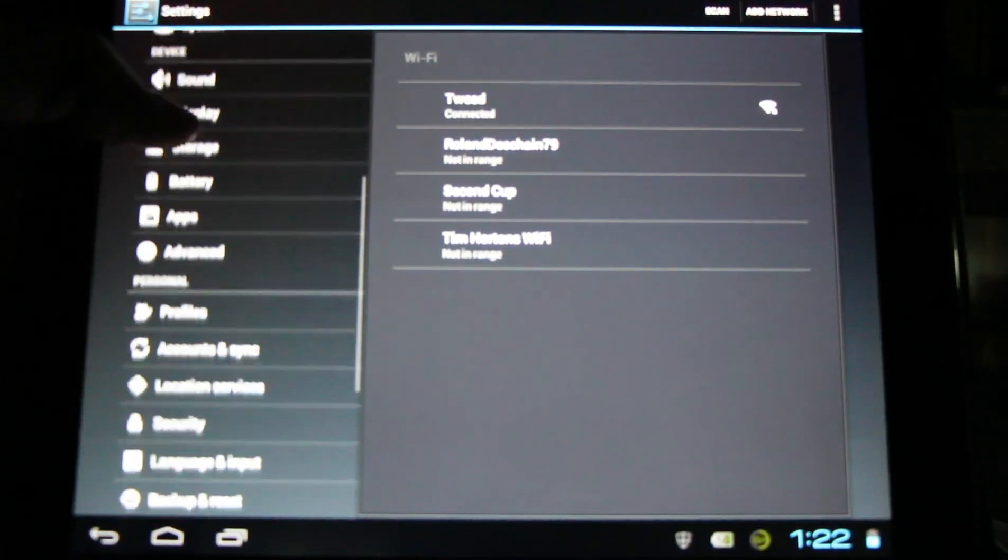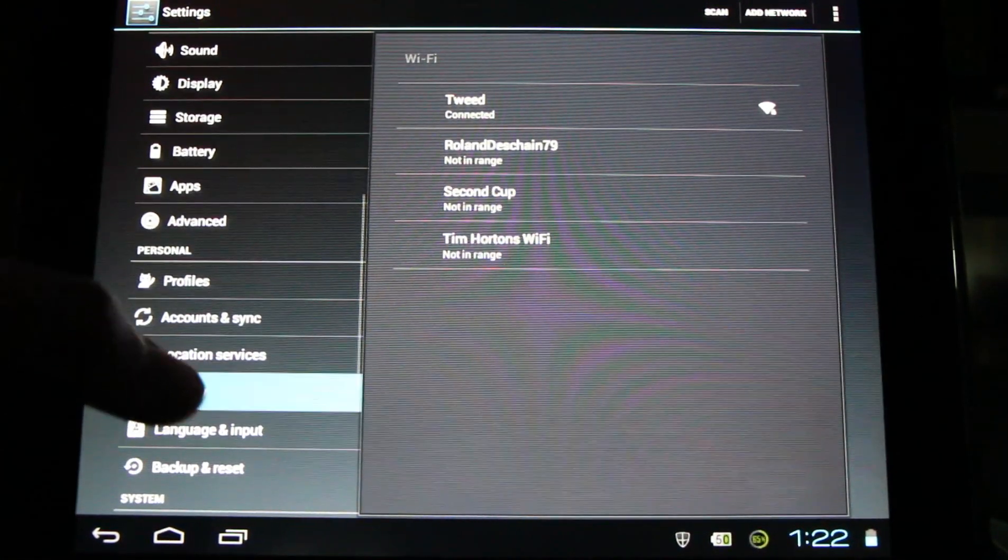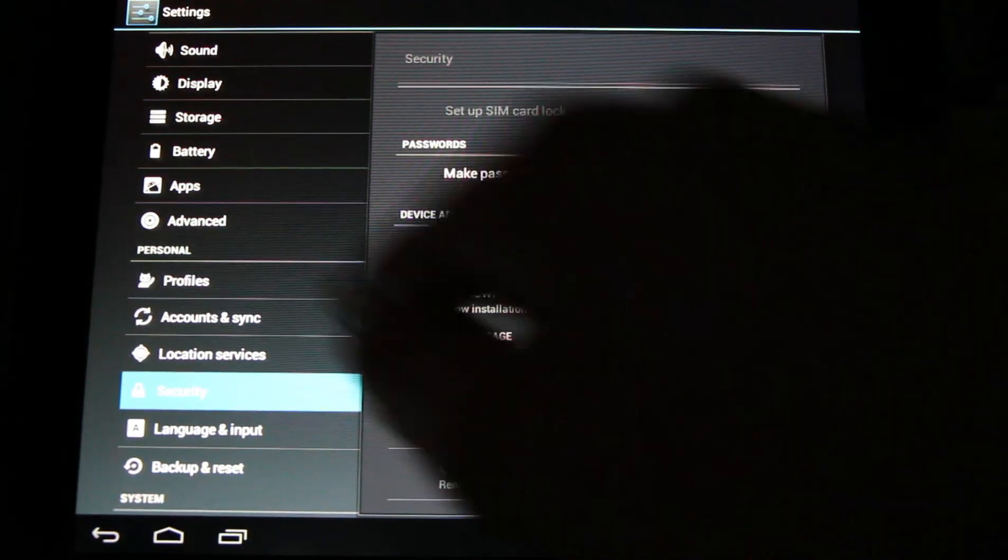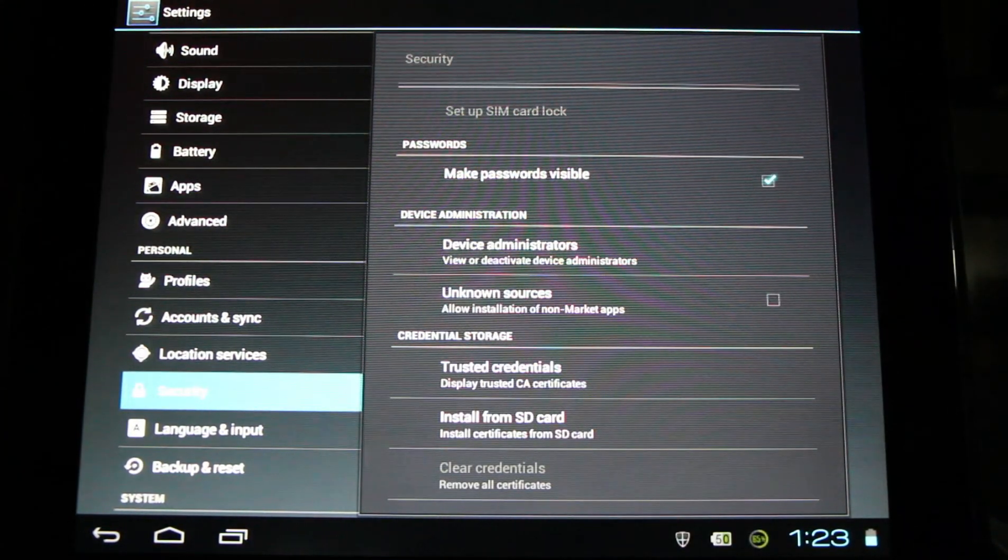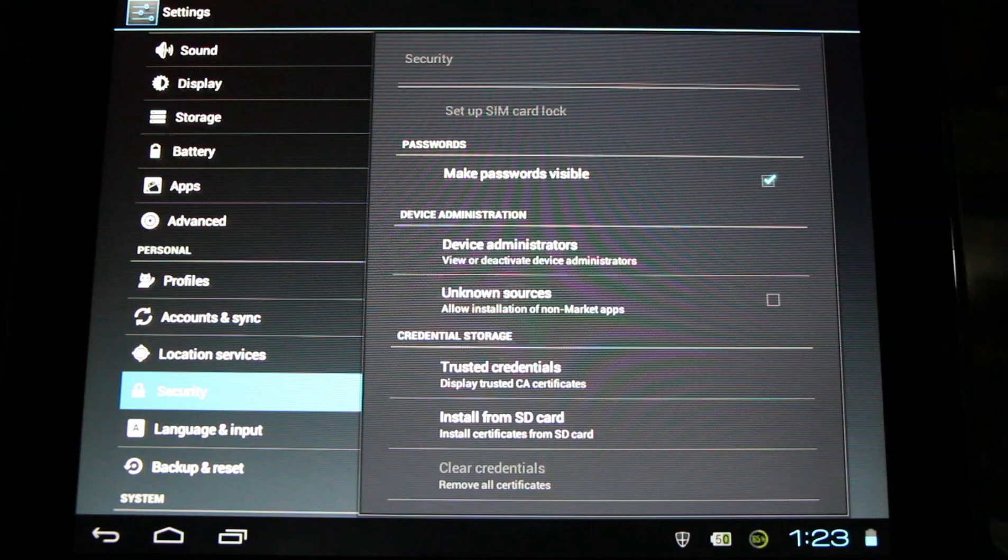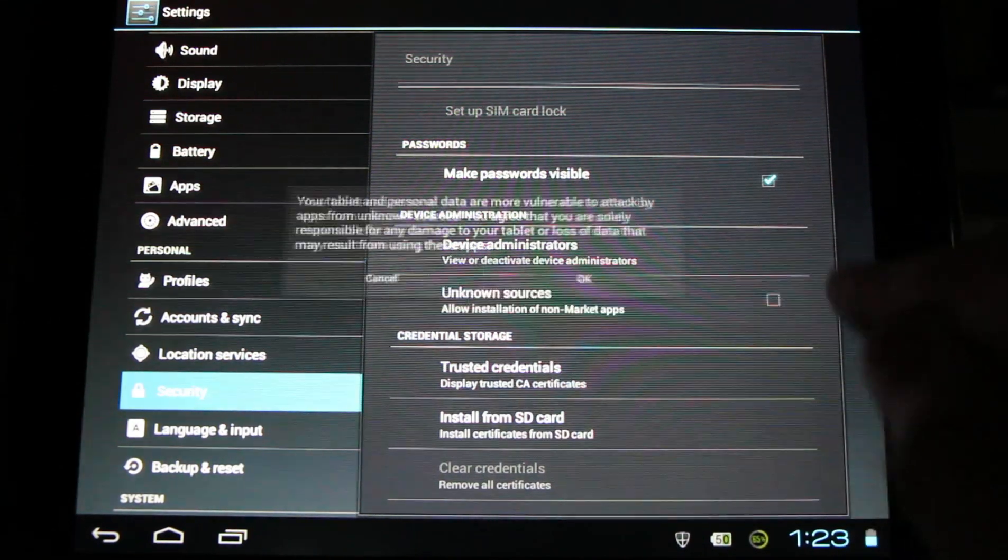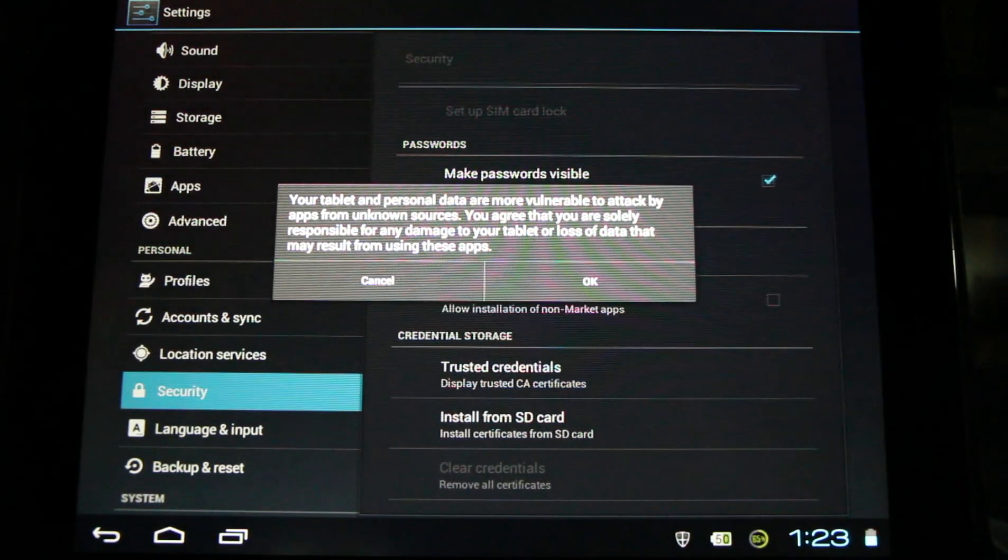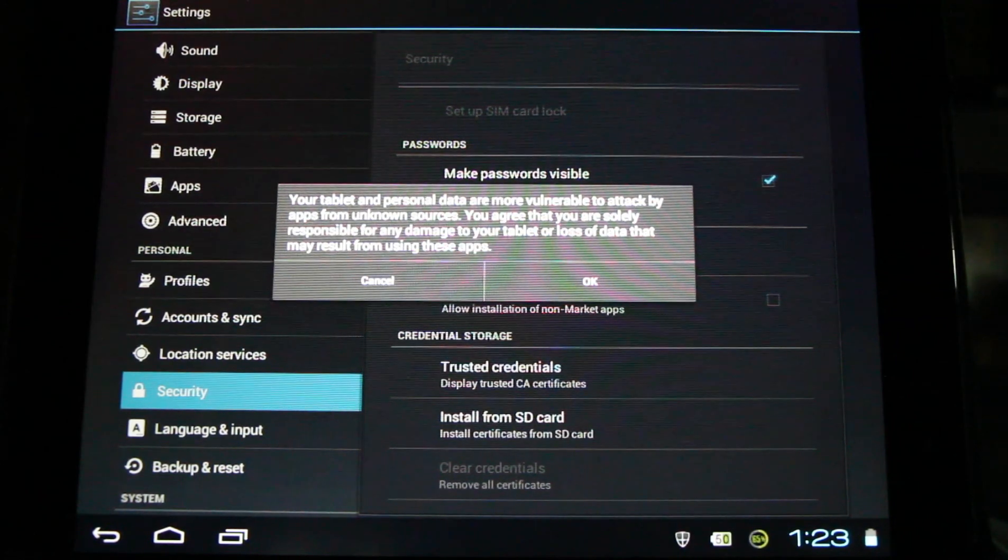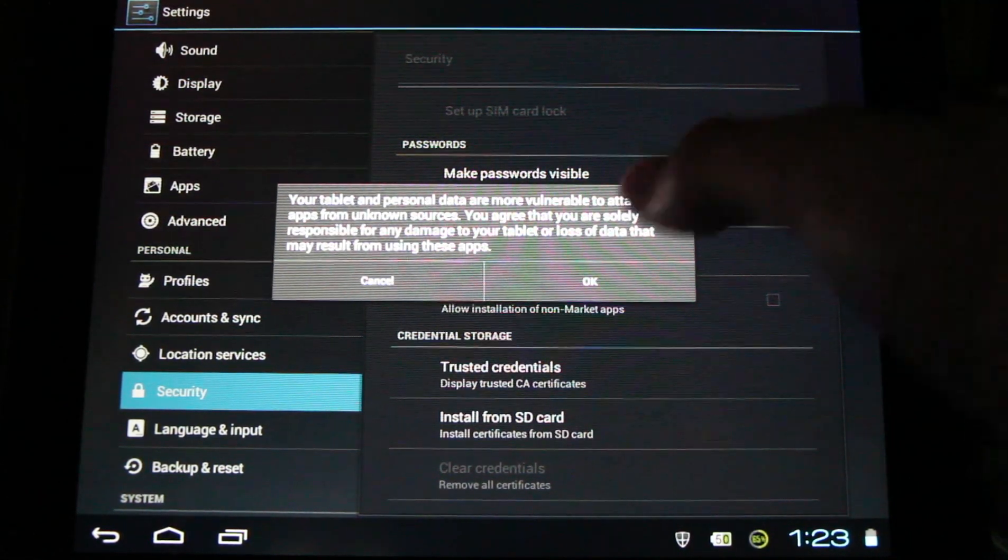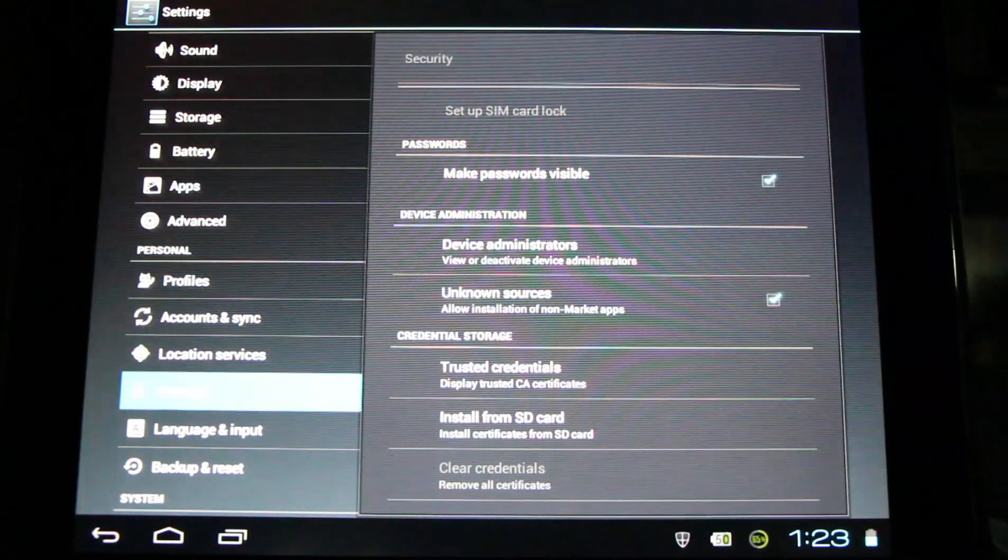Once there, find your way to security and look for unknown sources, allow installation of non-market apps. Once there, check this and a warning message will pop up and let you know you're vulnerable to attack. Don't install malicious things, know what you're installing. You can unselect this later if you like.